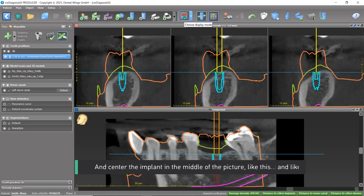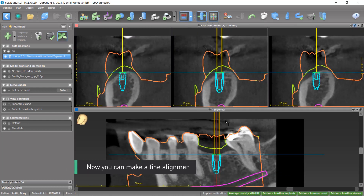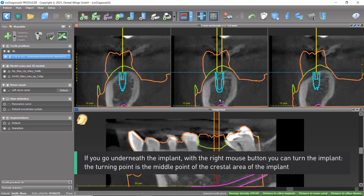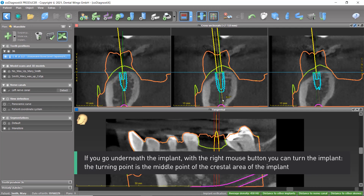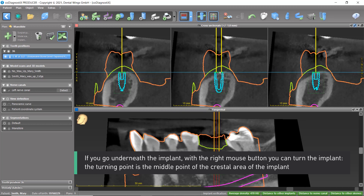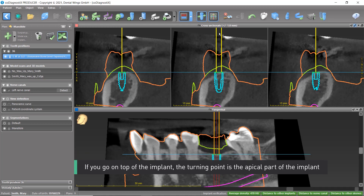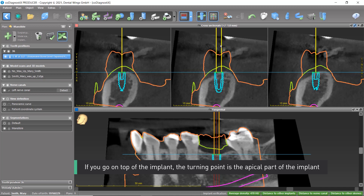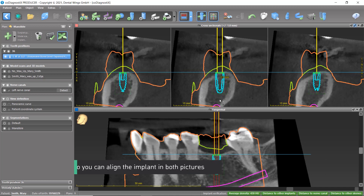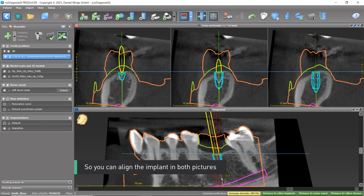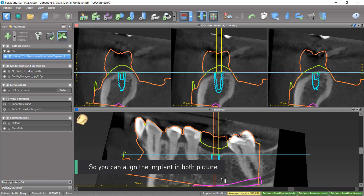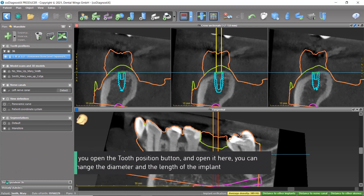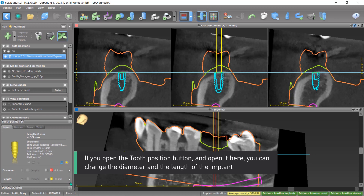Now you can make a fine alignment. If you go underneath the implant with the right mouse button, you can turn the implant — the turning point is the middle point of the crestal area. If you go on top of the implant, the turning point is the apical part. This allows you to align the implant in both pictures. You can also open the tooth position button to change the diameter and length of the implant.